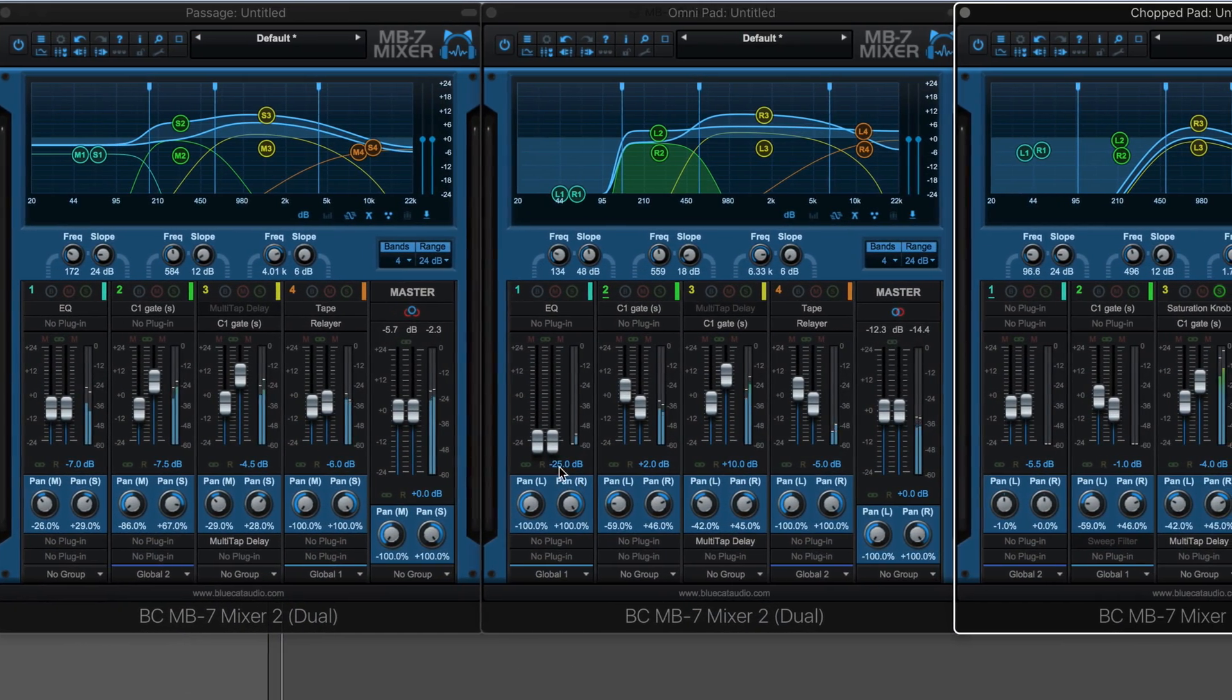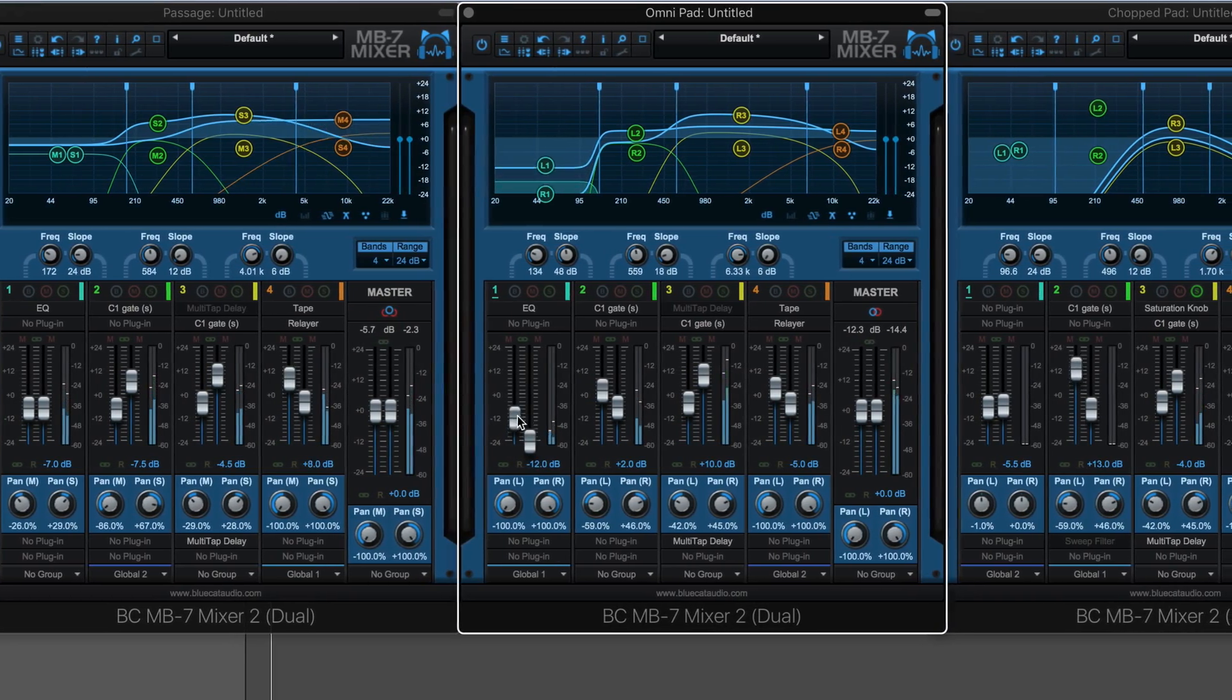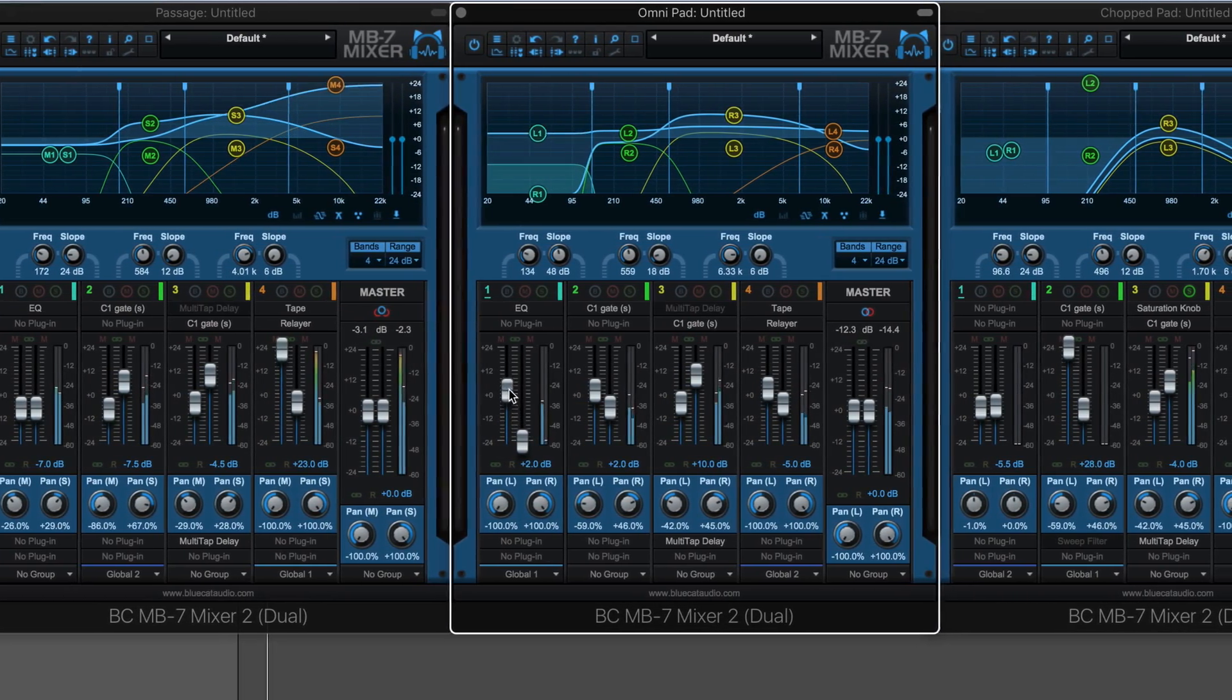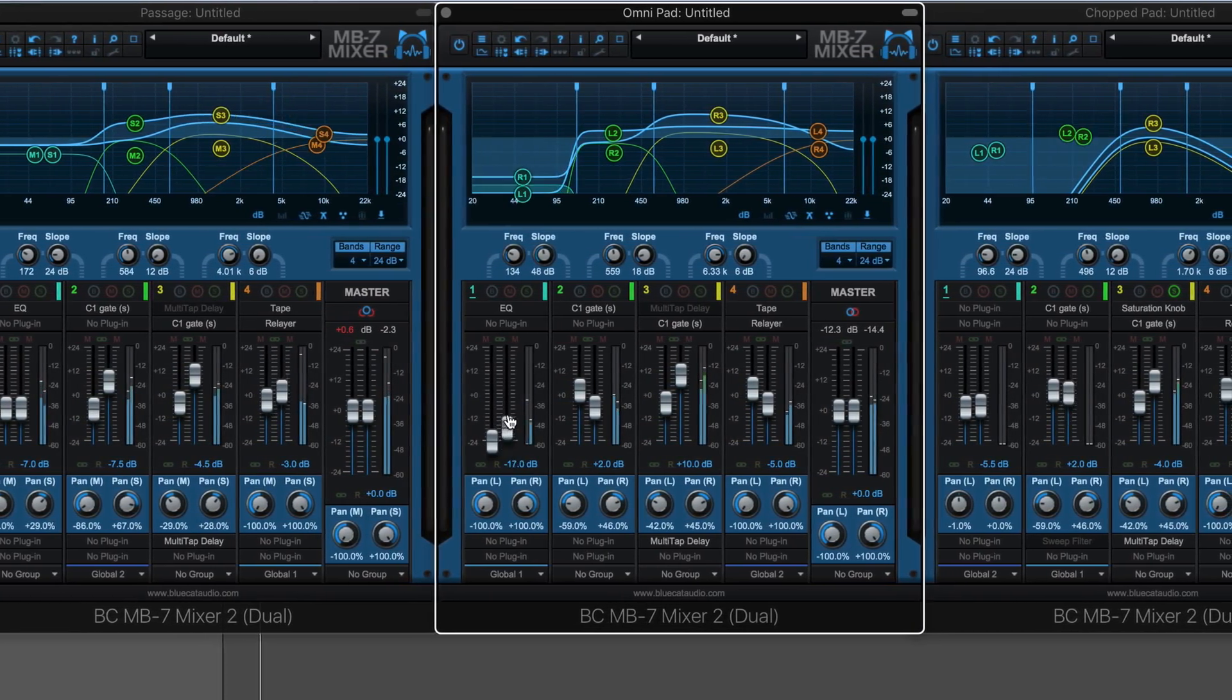Use global groups to control parameters across multiple plugins on multiple tracks together.